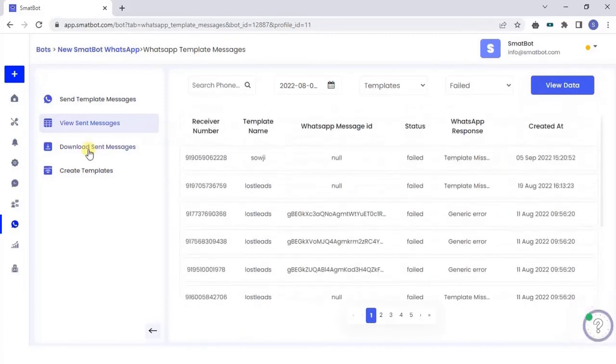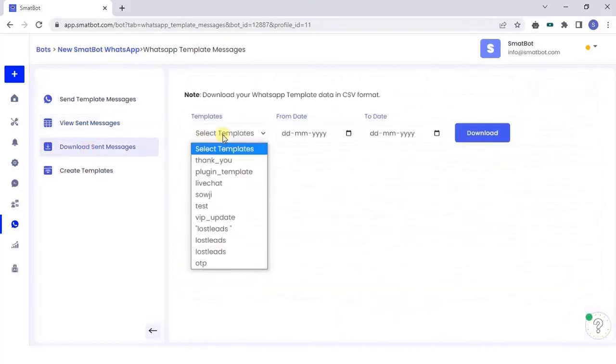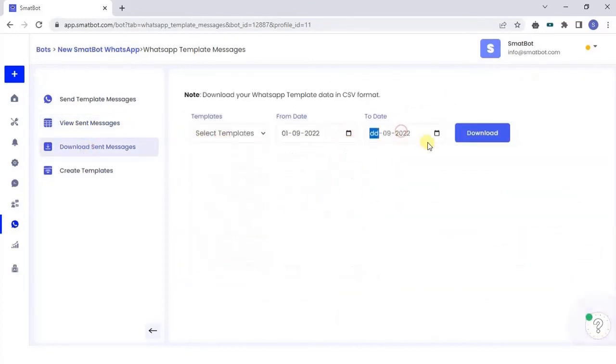You can also download sent messages with the template name and custom date. Wonderful! You have successfully learned to send WhatsApp template messages.